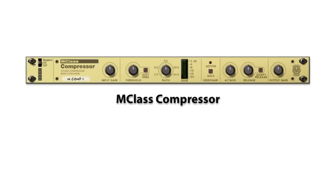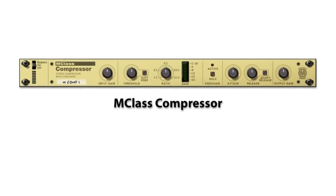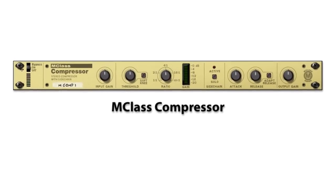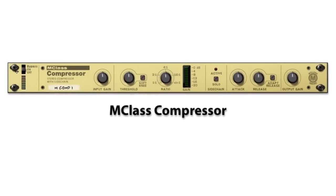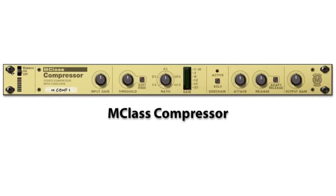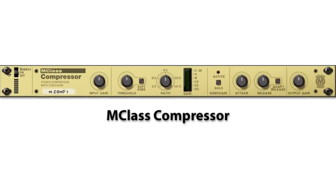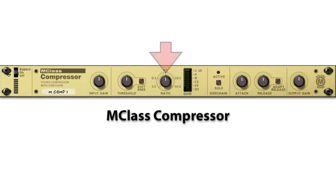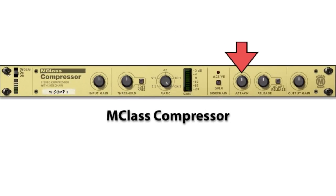Here's the M-Class Compressor shown with its default settings. To accurately reproduce the following examples, I would need to increase the ratio to its maximum and also set the attack and release to their fastest settings.